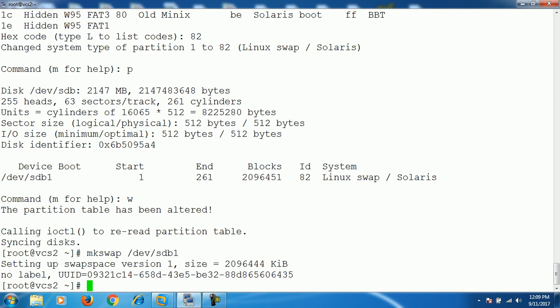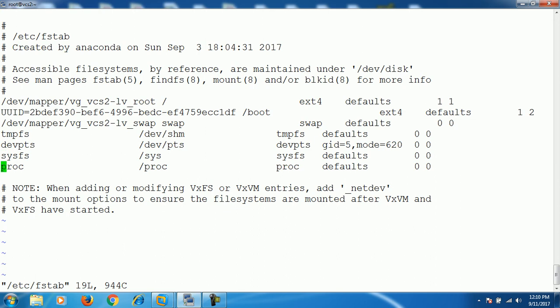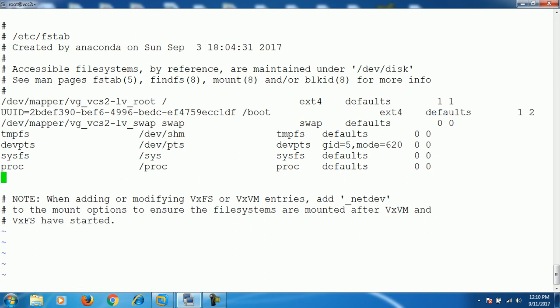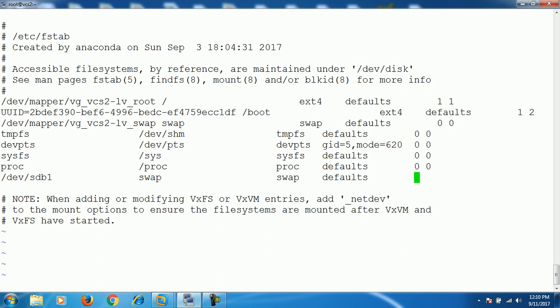Now we need to make an entry for the new swap partition in the /etc/fstab file so that the swap partition is available even after a system reboot. Edit the file /etc/fstab and add the following entry: `/dev/sdb1   swap   swap   defaults   0   0`. Then save the file.